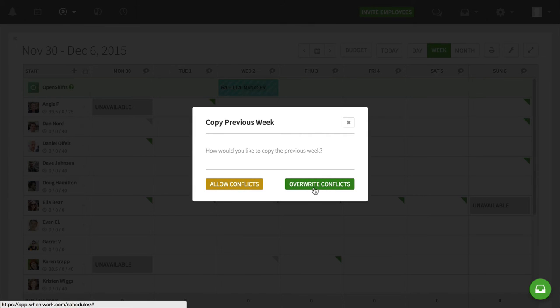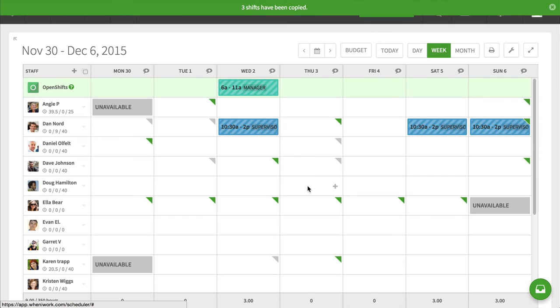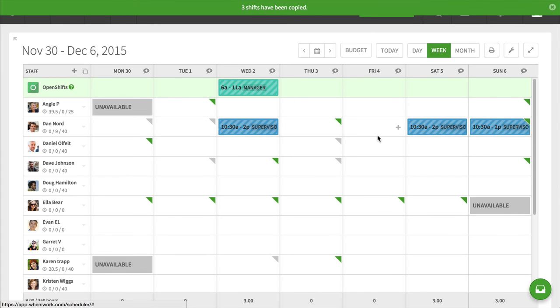And I get the same options, overwrite conflicts, allow conflicts. I'll do overwrite conflicts, and then you'll see that it takes his three shifts from the previous week and drops them in.